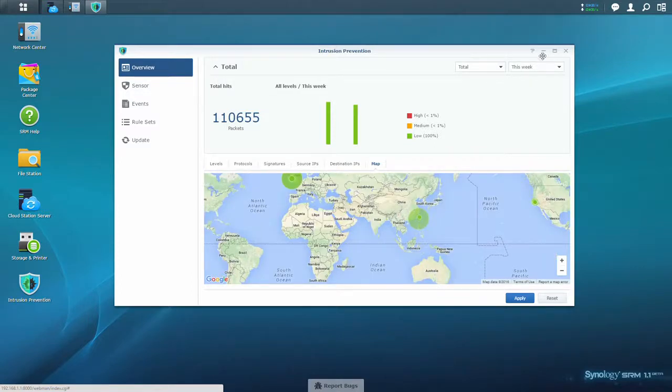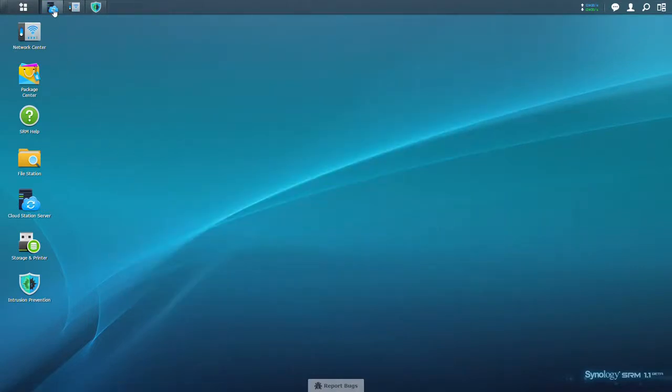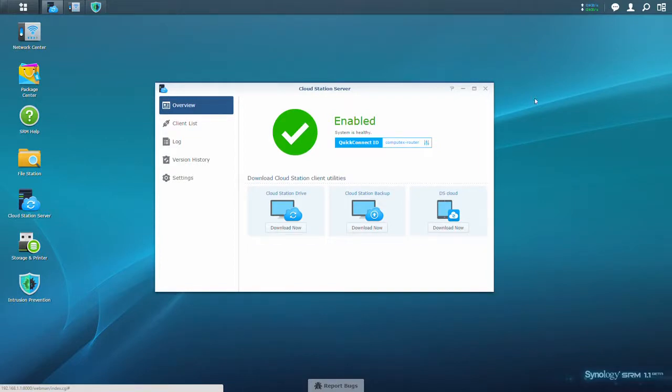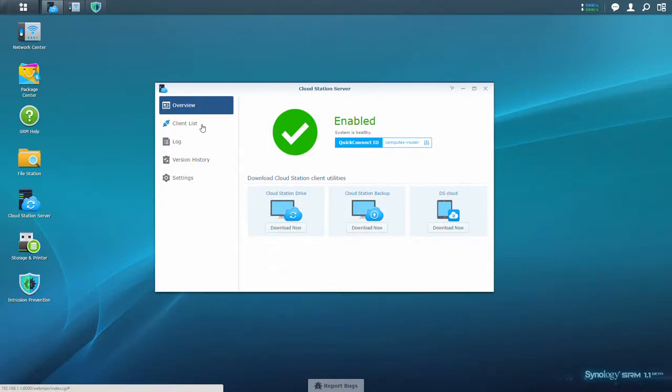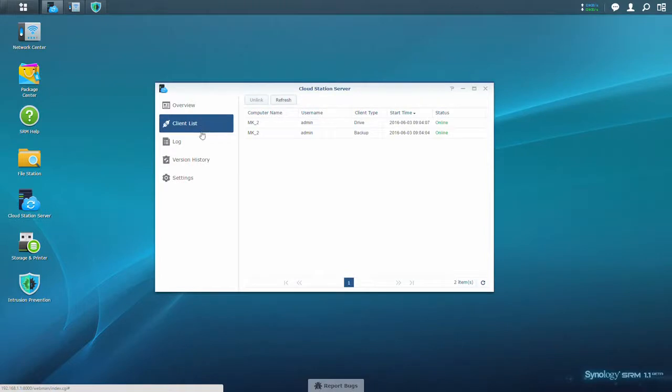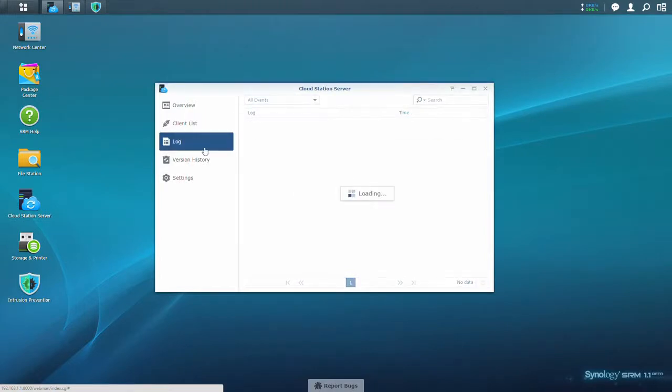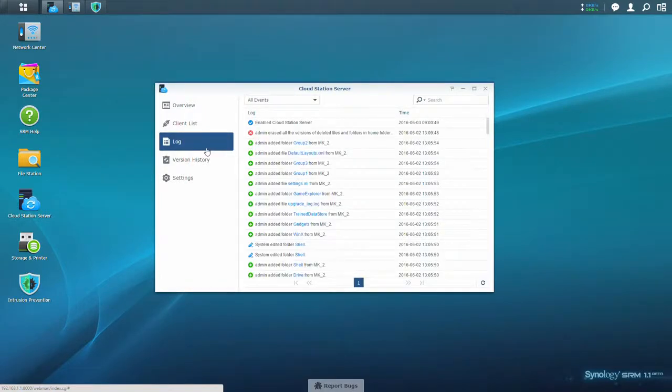Next, we're happy to announce that Cloud Station Server is coming to SRM 1.1 Beta. That will allow your Synology router to become the hub of your personal file-syncing cloud and synchronize files from your Synology router to your computers or mobile devices.